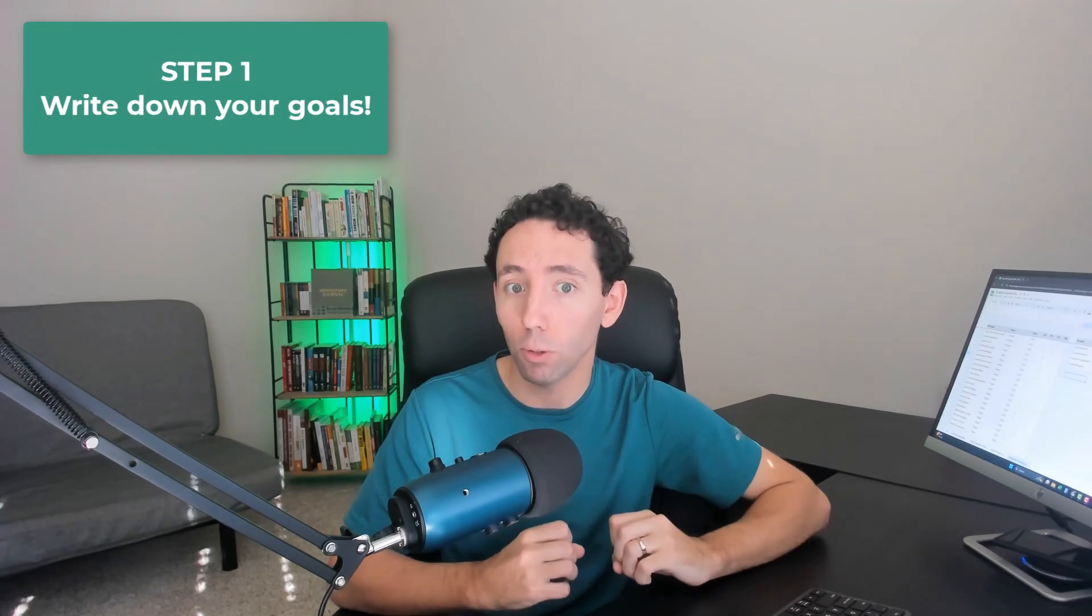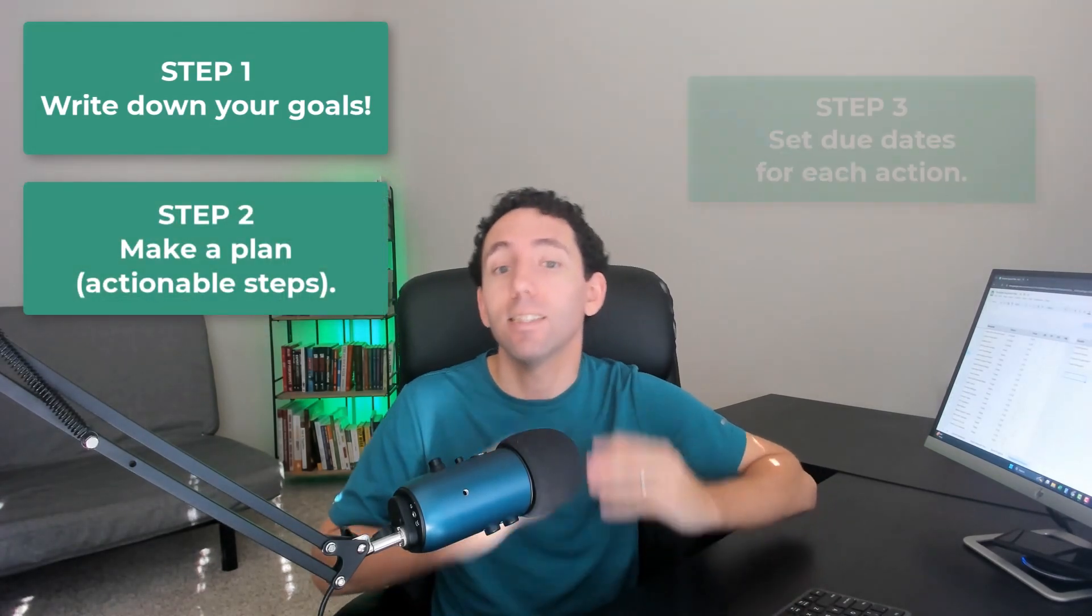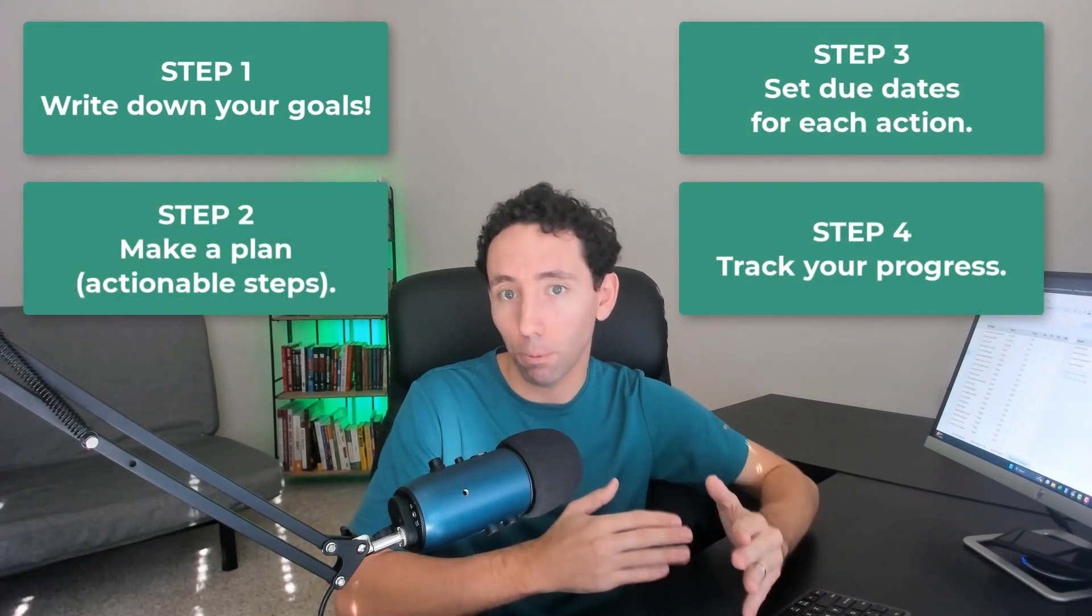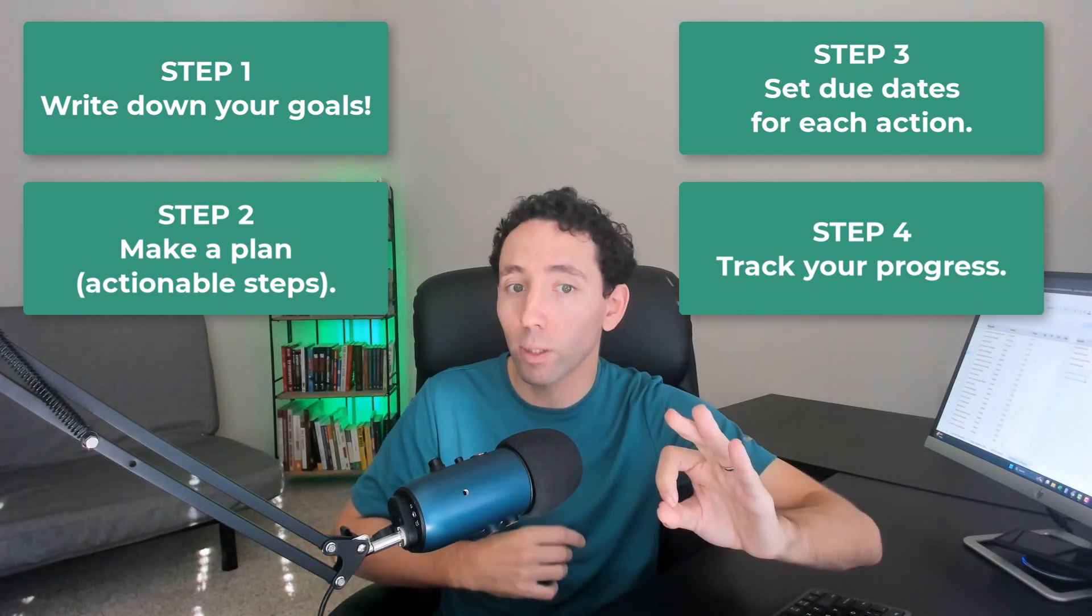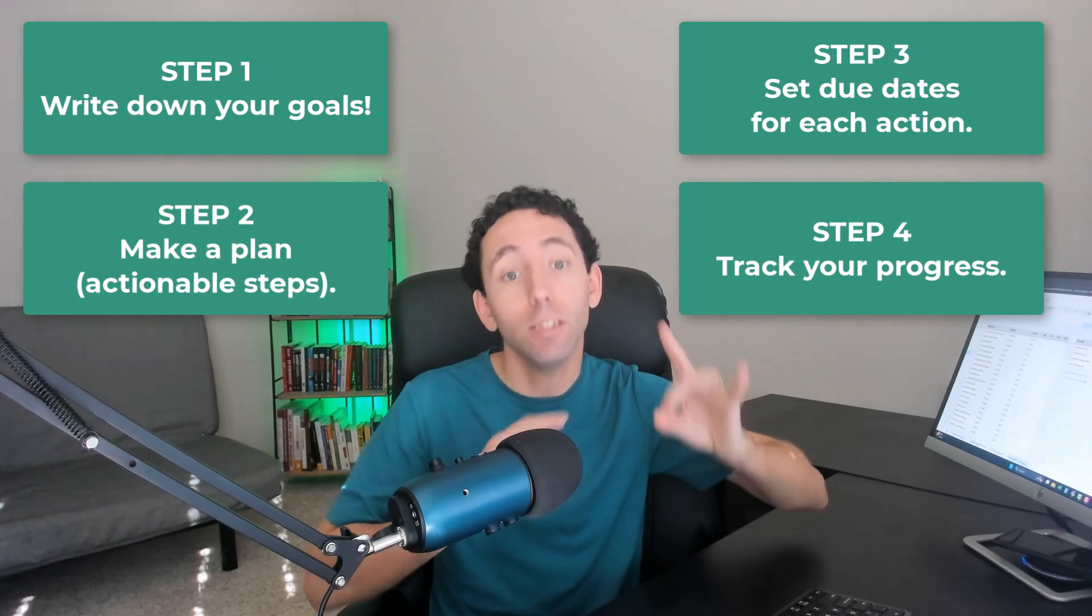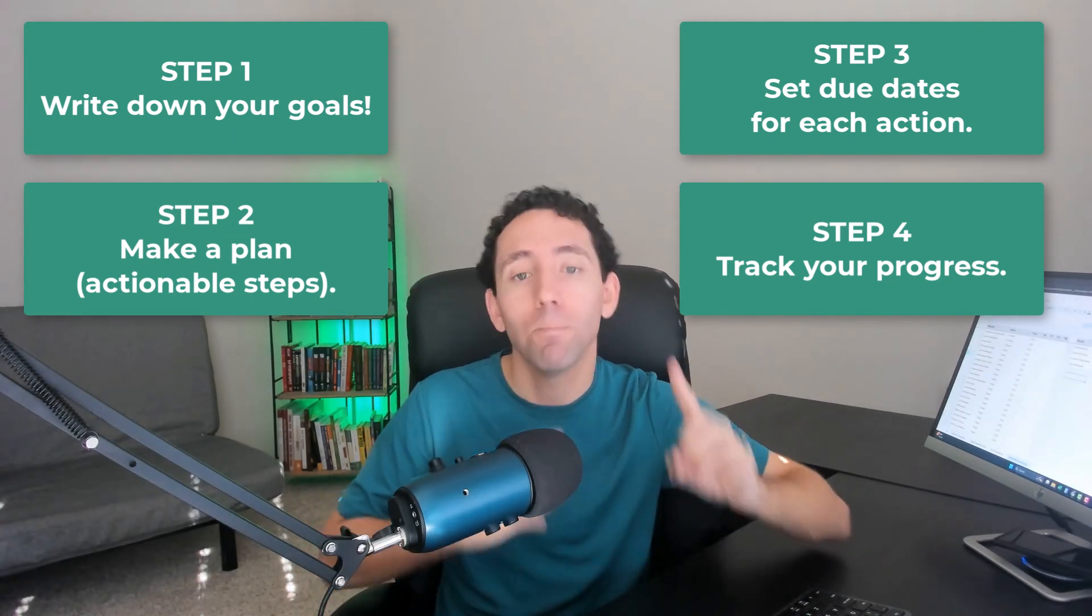Don't be like everyone else who sets out for the perfect new year, but doesn't make it past the first month. Write down your goals, make a plan, set due dates, and track your progress. Keep moving forward and change your approach if you have to, but don't give up. You can do this.